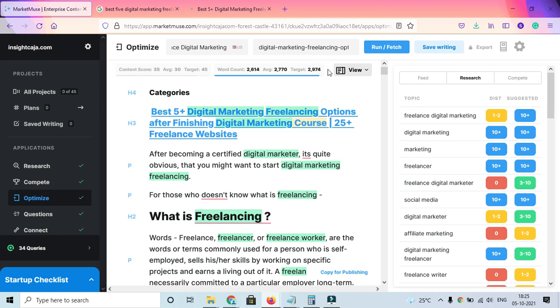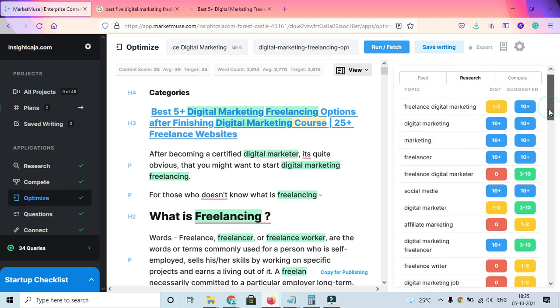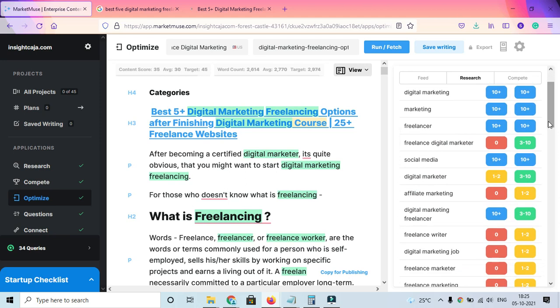At the same time, you can see different data like keywords that need to be used. For example, this keyword should be used 10+ times, but I've only used it one to two times. Digital marketing should be 10+, and for me it's 10+.